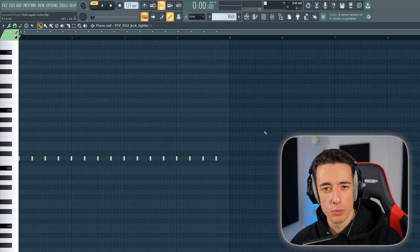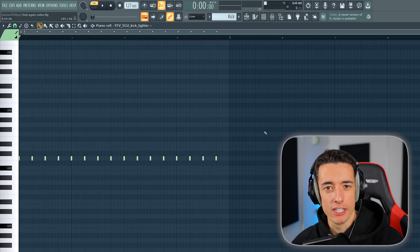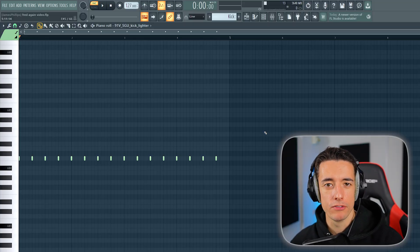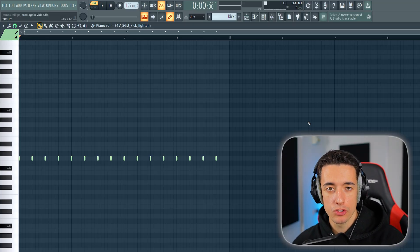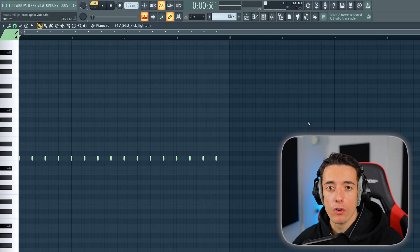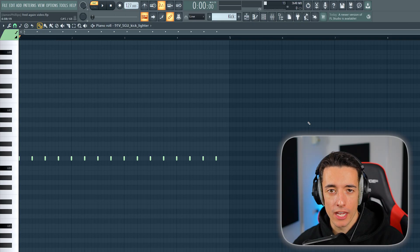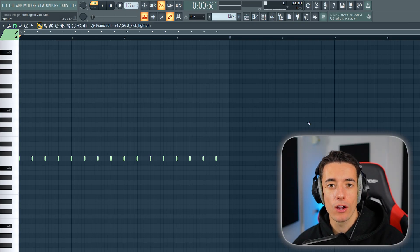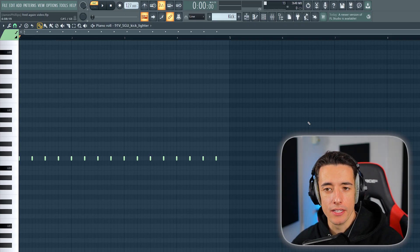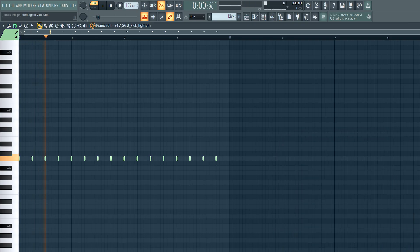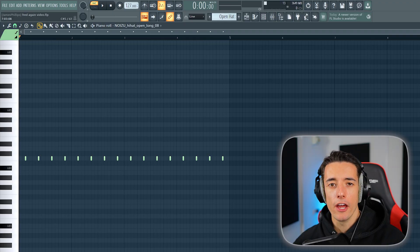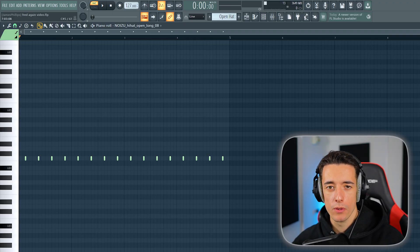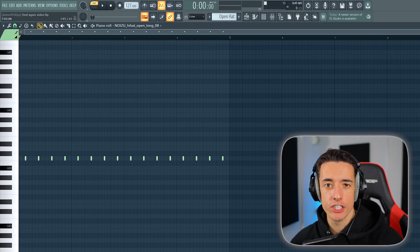Now it's time for the drums, which is actually really simple for these types of tracks. We're going to use a standard house drum rhythm, which involves a four-on-the-floor kick, which means a kick on every single beat, and then an open hat on the offbeat, so in between each kick.